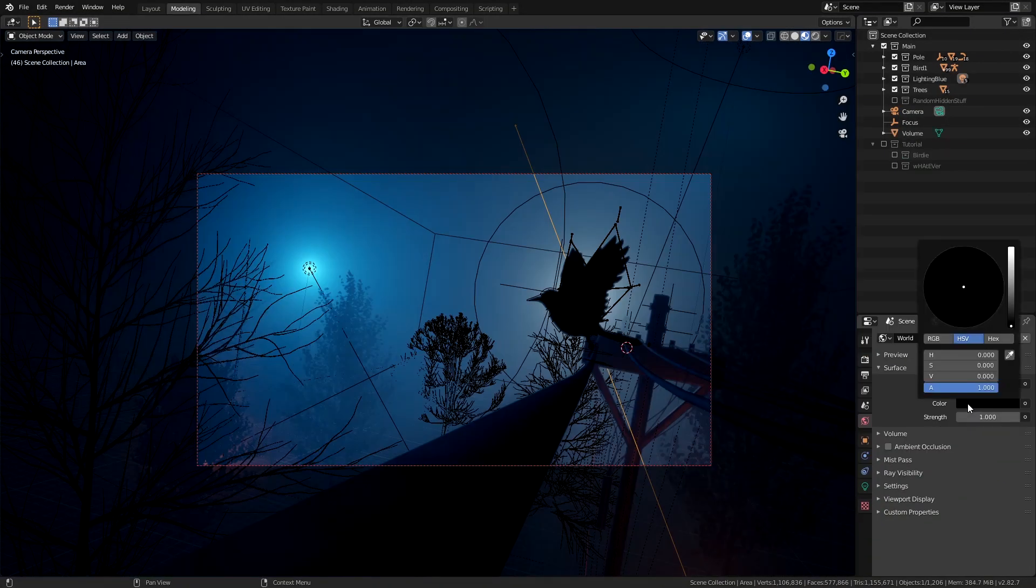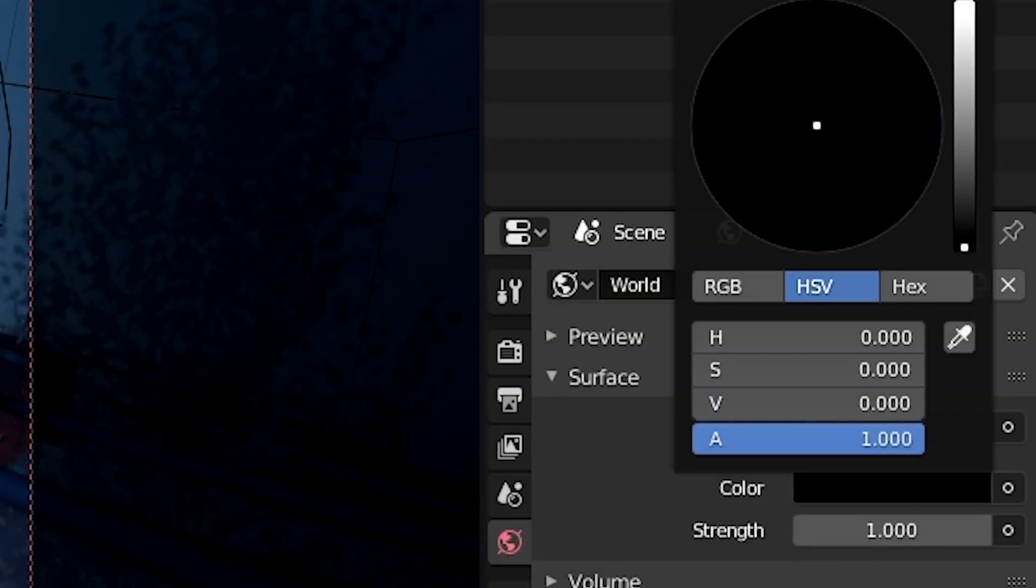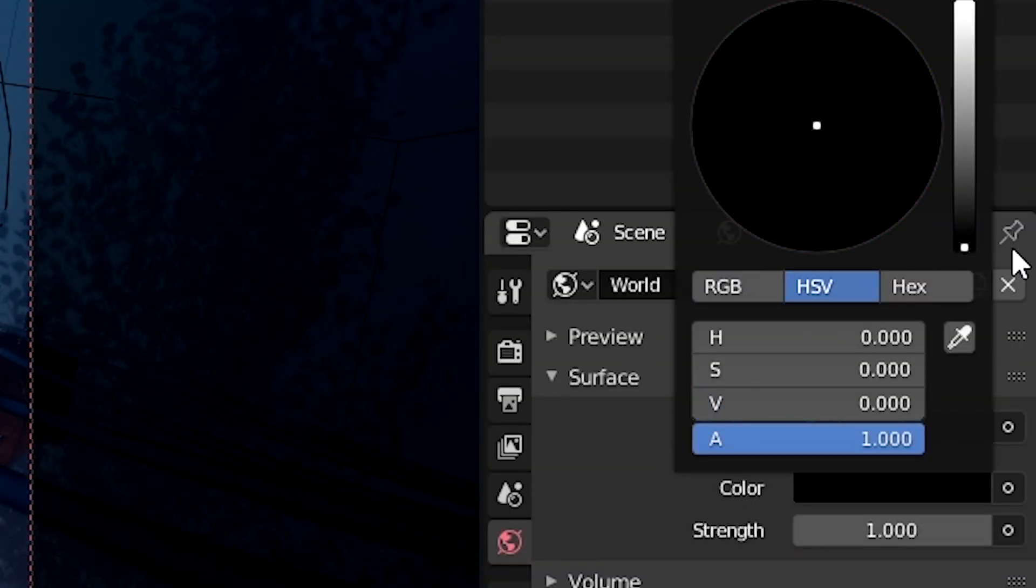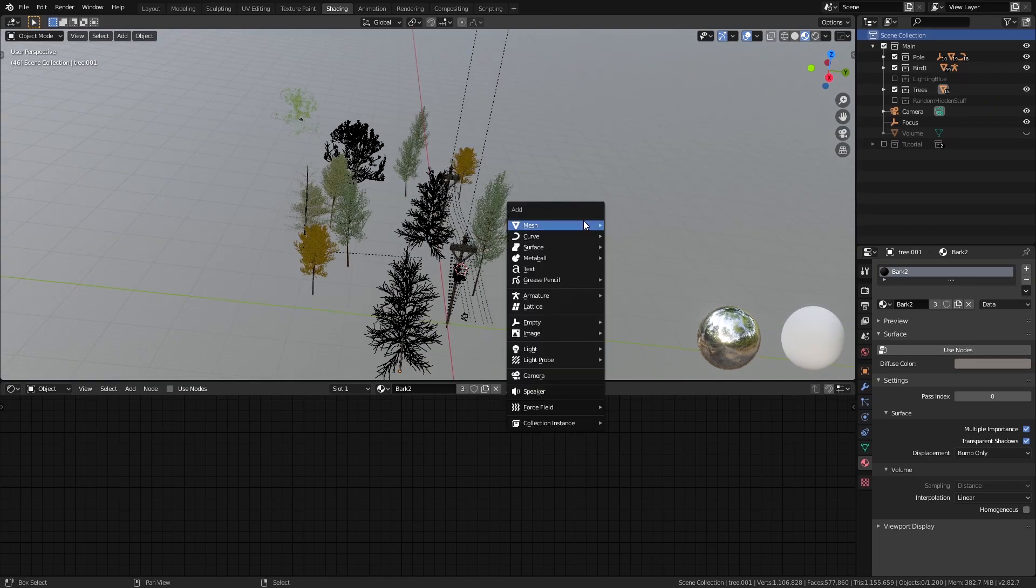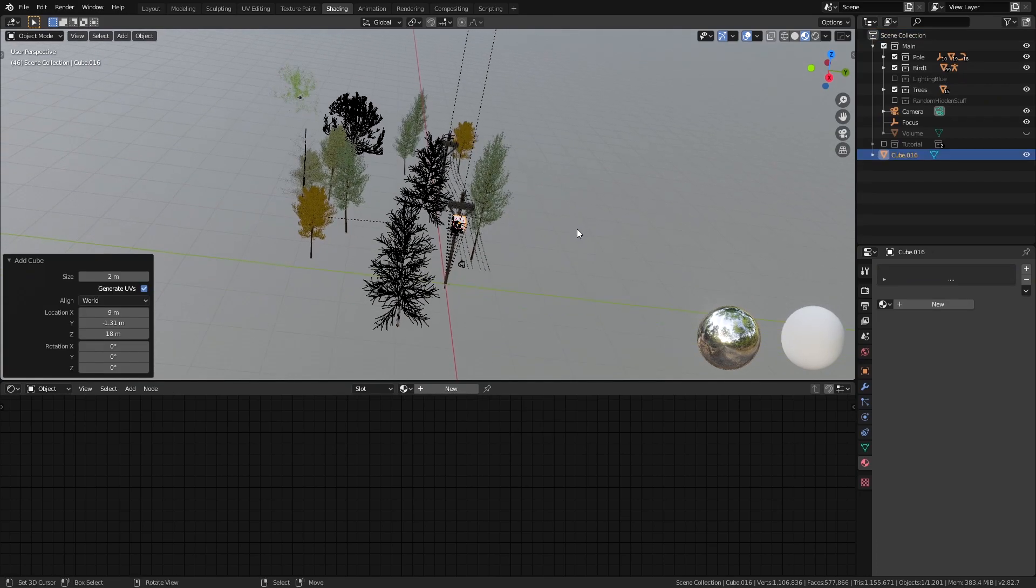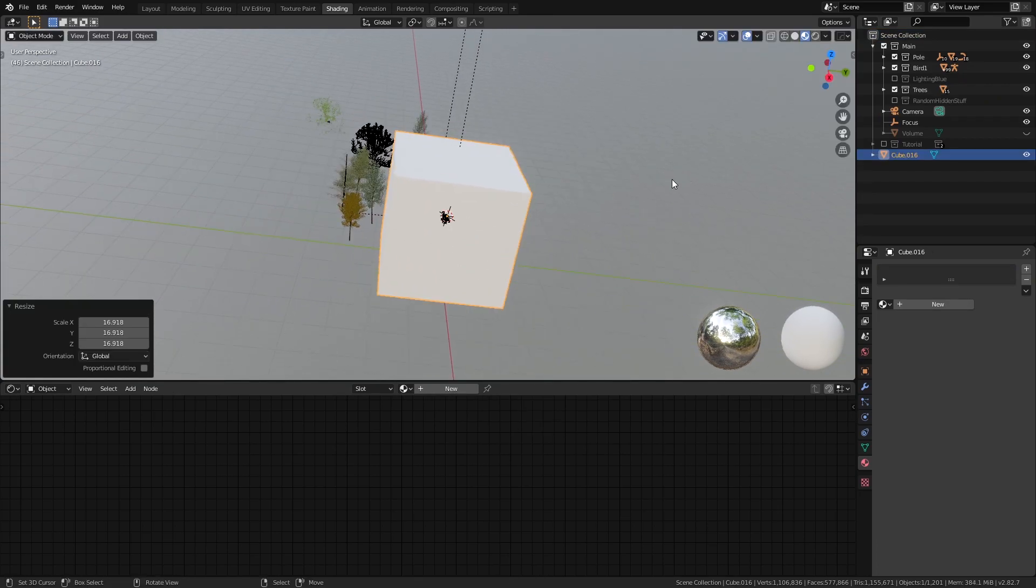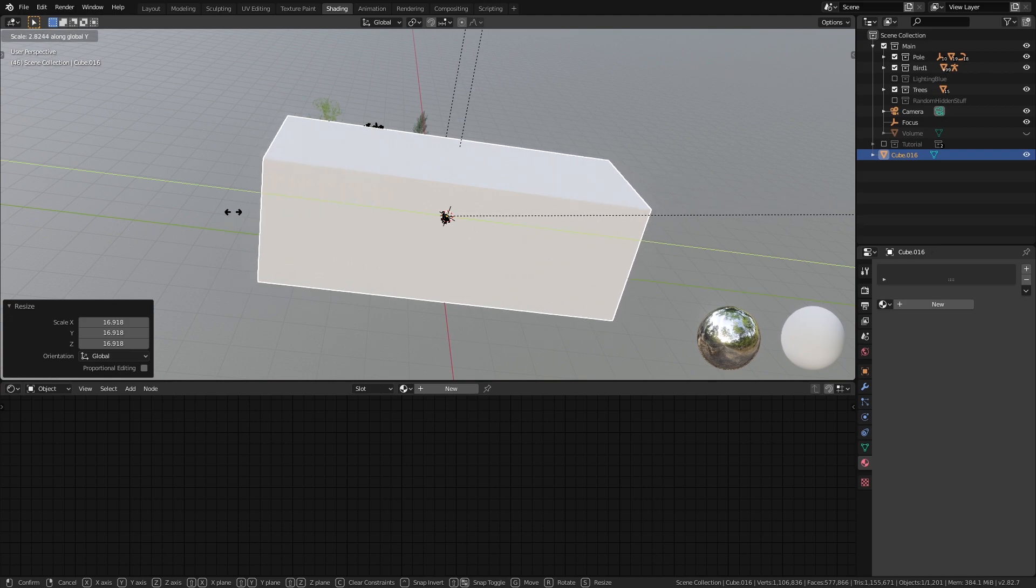Now for the lighting we have set the background color to completely black to have no interference with our lights. Before we add our lights I'd like to set up a basic volume to preview our lights interacting with our environment better.